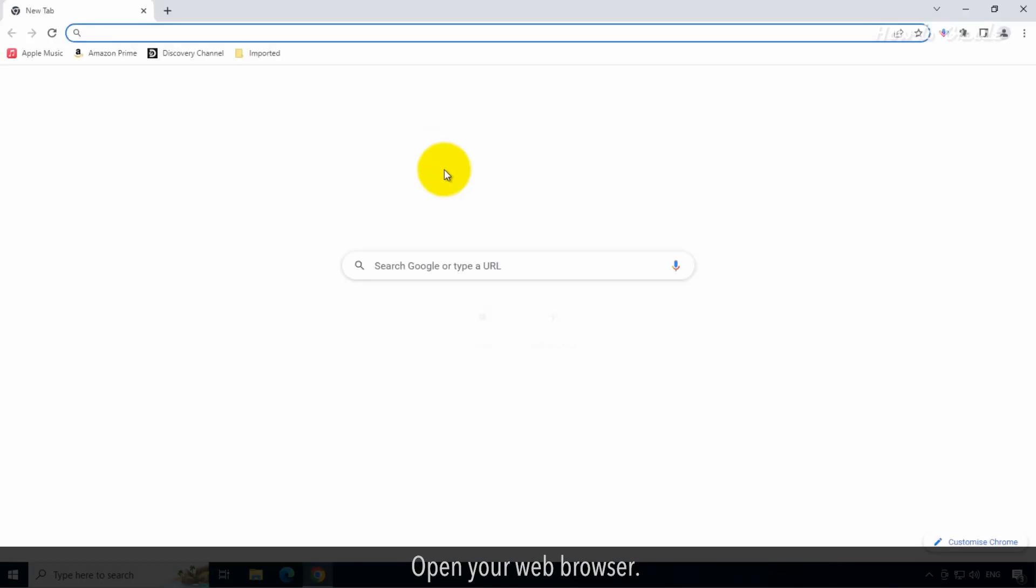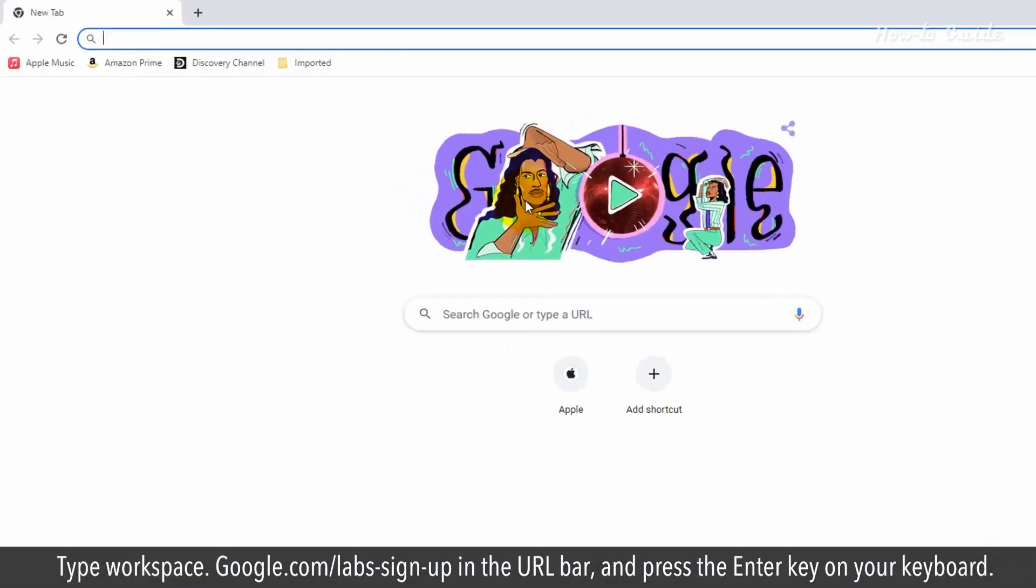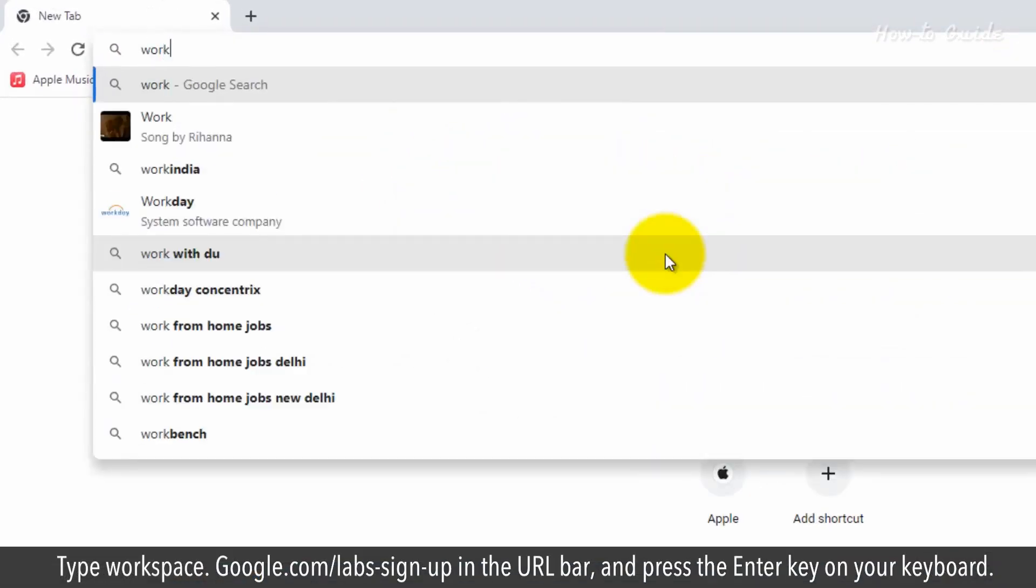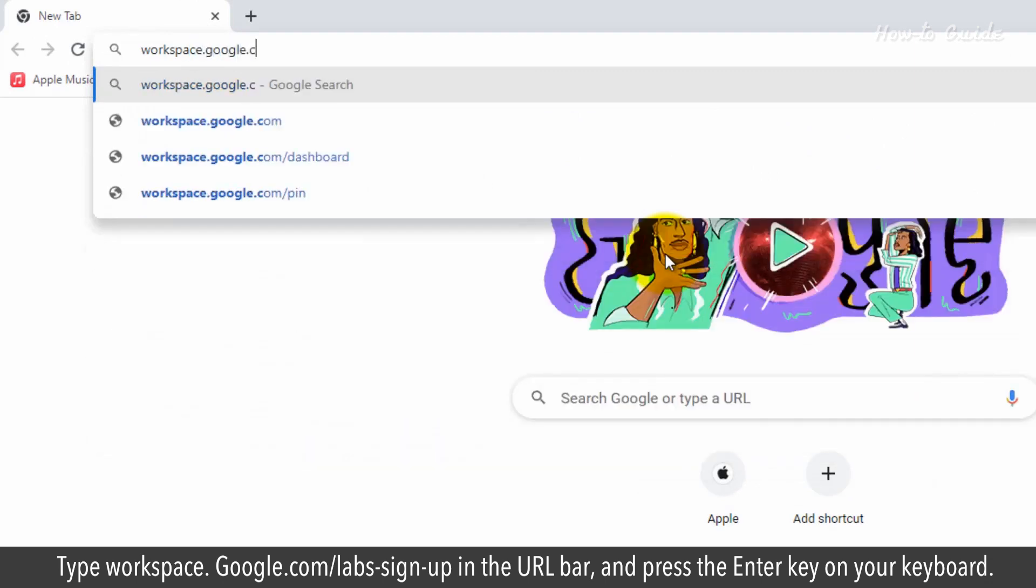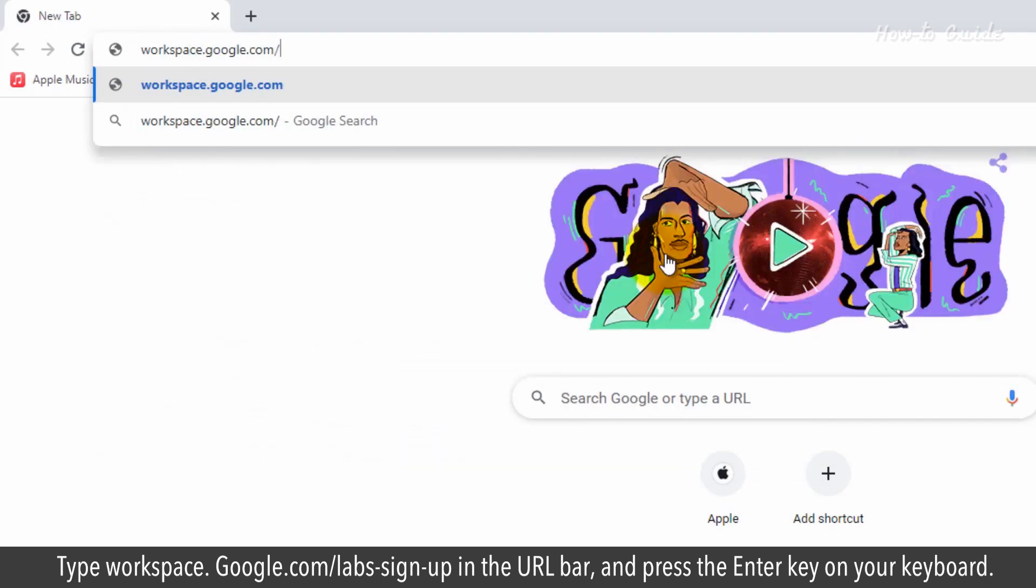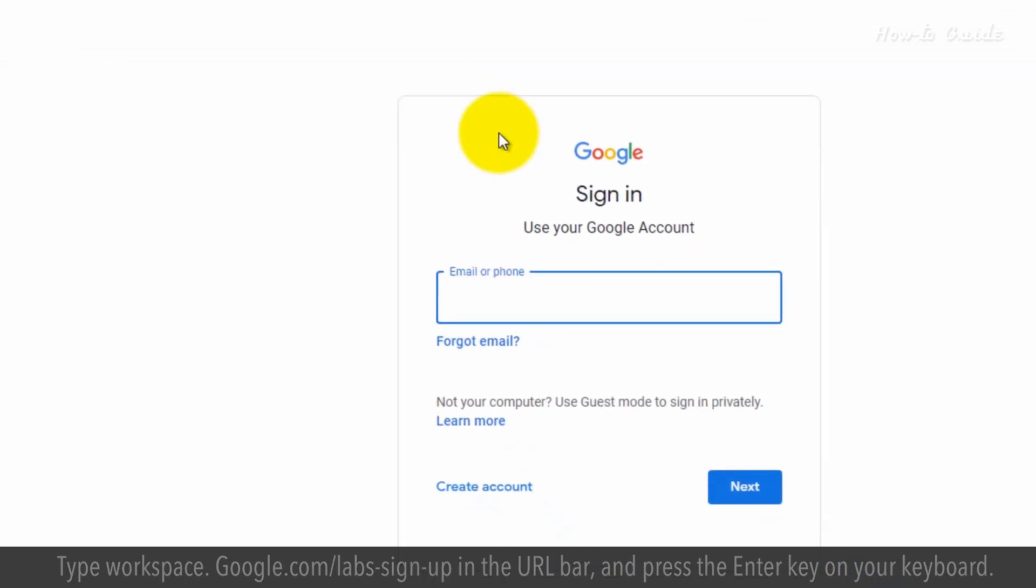Open your web browser. Type workspace.google.com/labs-sign-up in the URL bar and press the enter key on your keyboard.